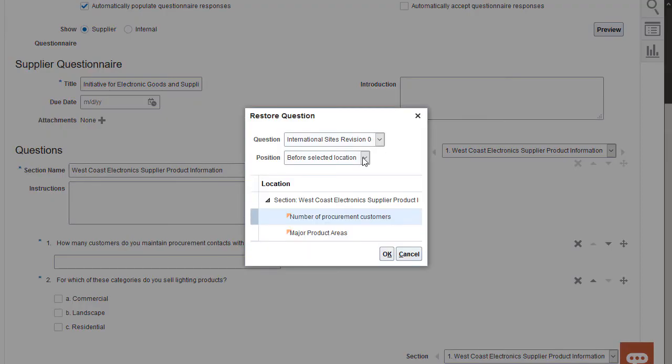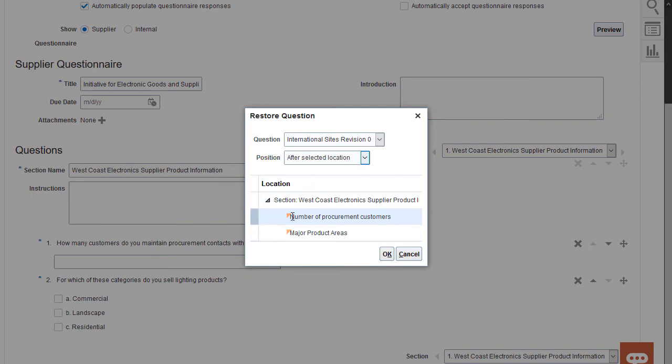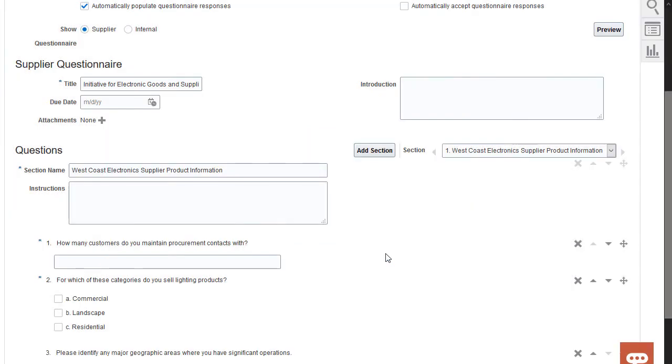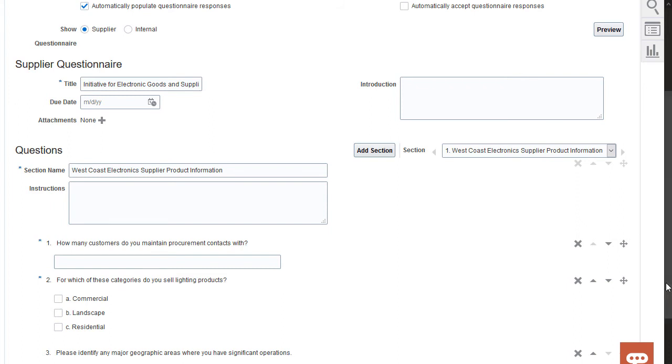While restoring, I can also reinsert the question at a different position. I've restored the question and placed it in the order I needed.